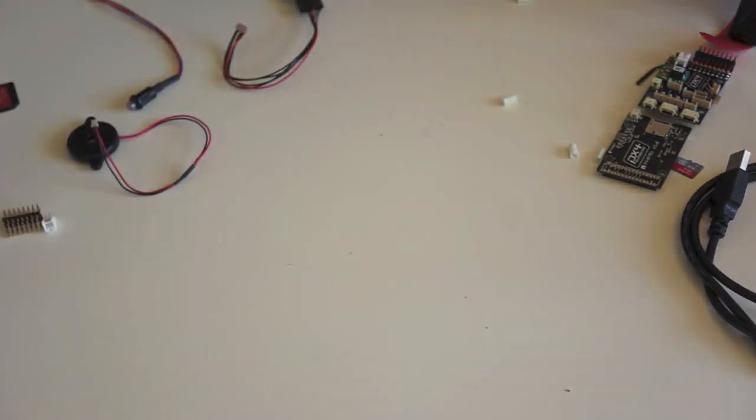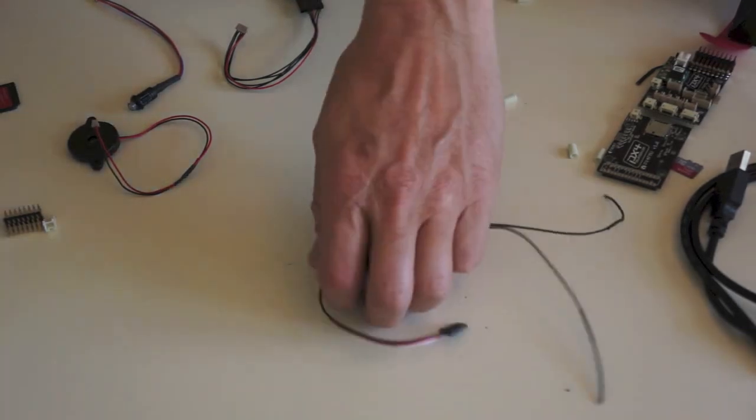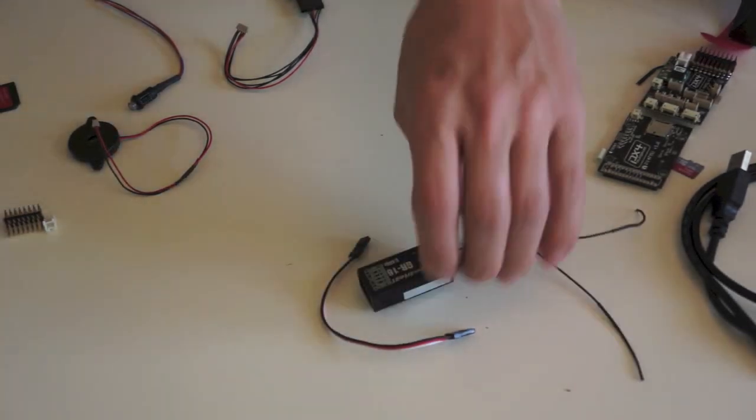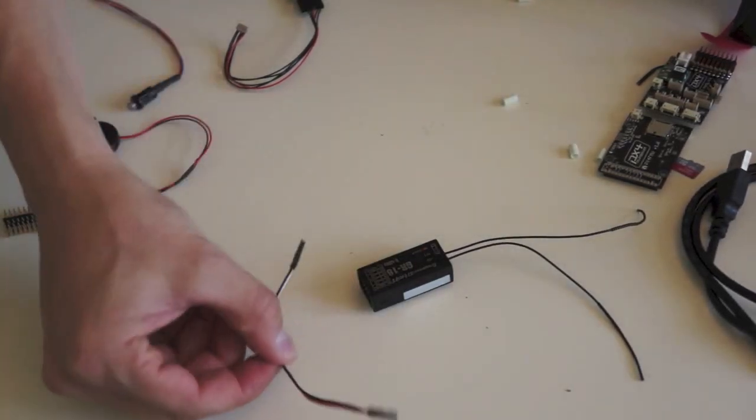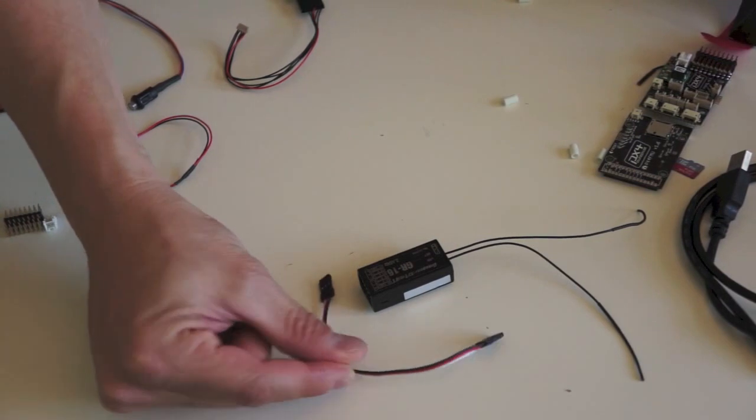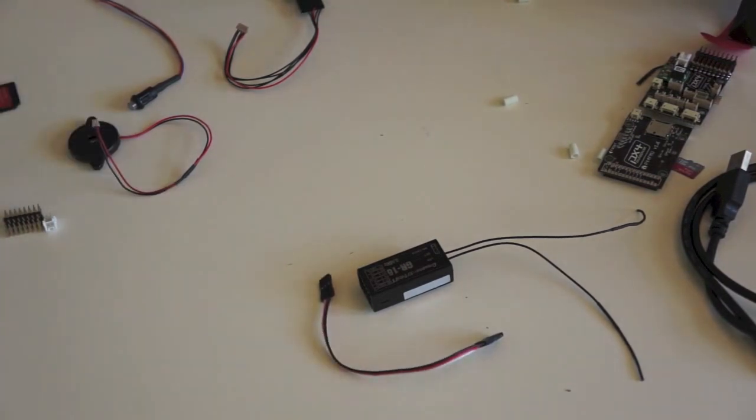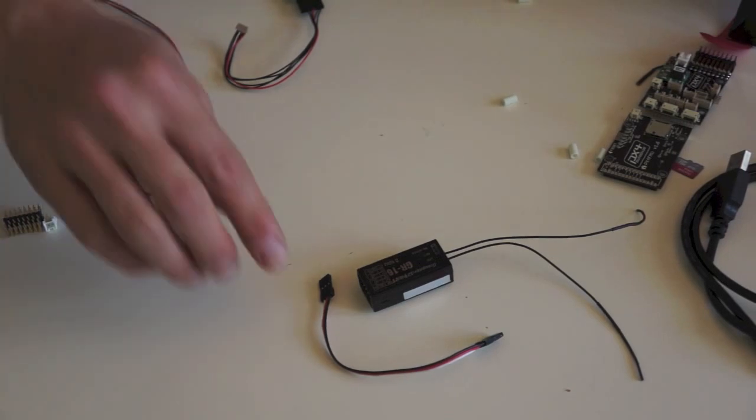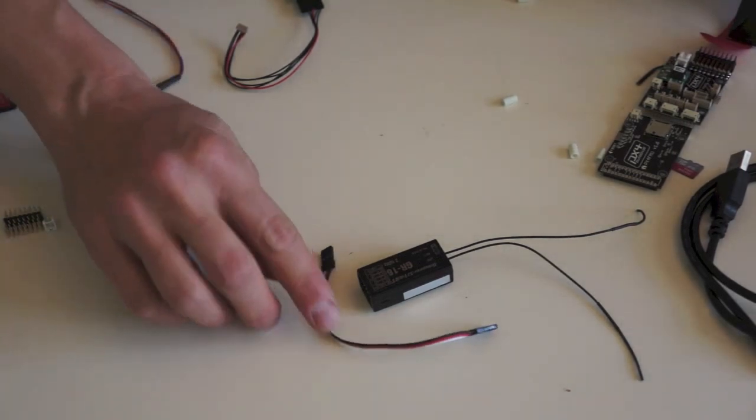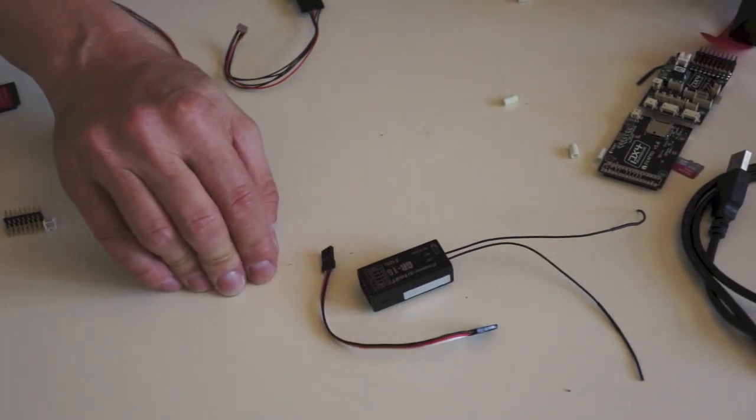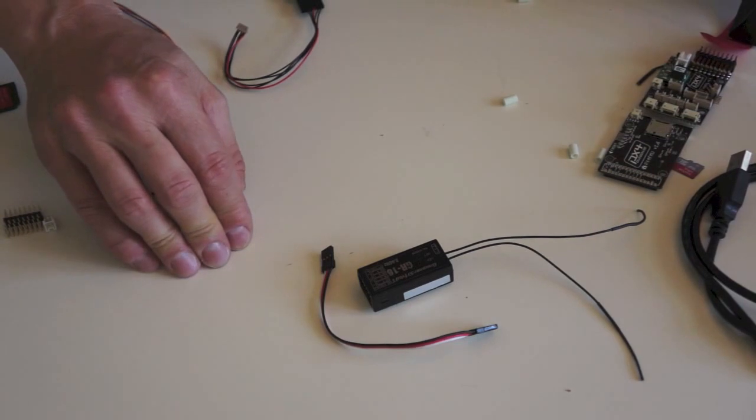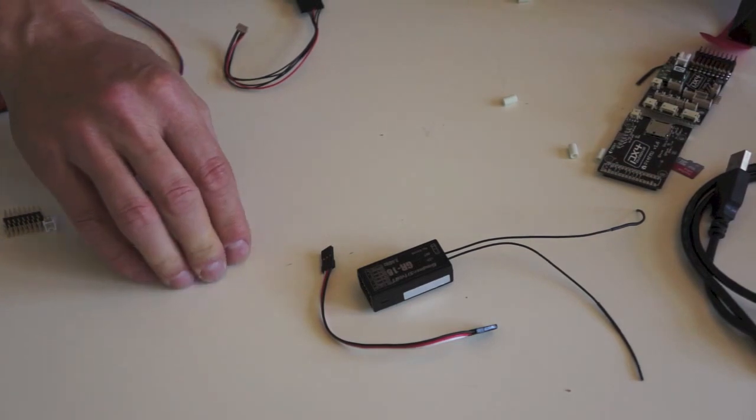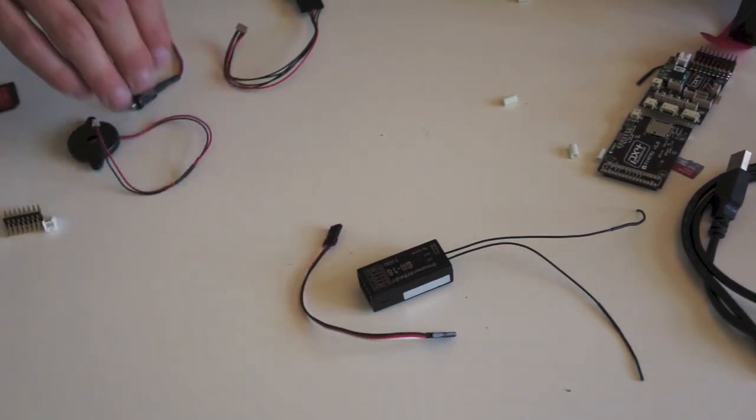And then of course we have the receiver, along with a cable to connect the receiver up to the IO board via PPM in this case. If you're using a Spectrum then there are other ways of connecting it. I'm not going to be showing you that. You can look up on the wiki how that works.